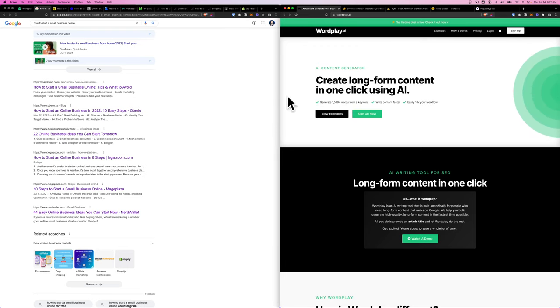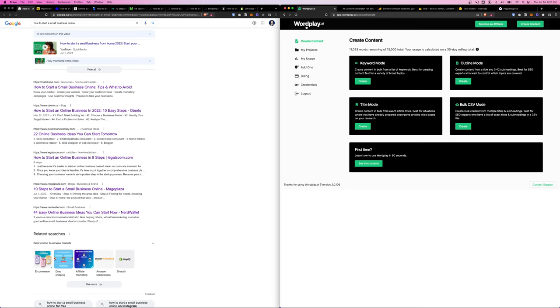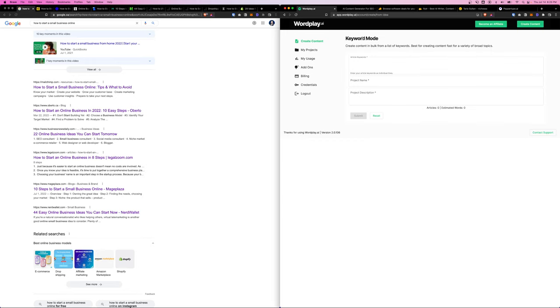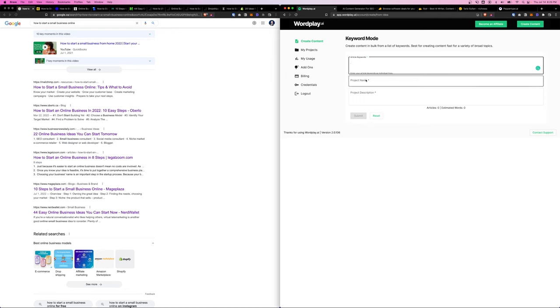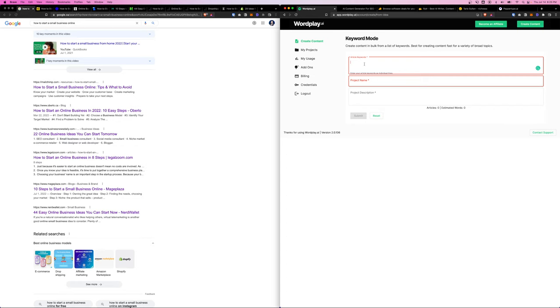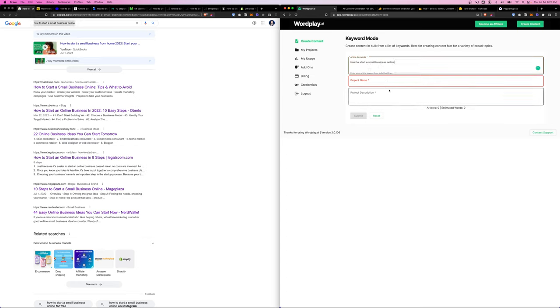Once you have the WordPlay account, you have four different modes. However, today we're going to touch on outline mode. Keyword mode is super simple: basically enter a keyword and the project name and some description, and it will write you an article based on the keyword.